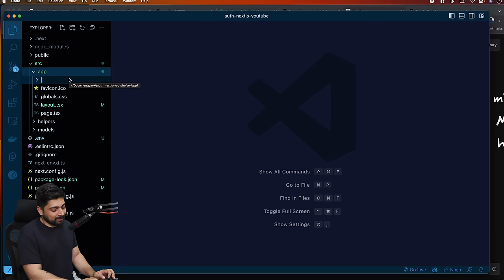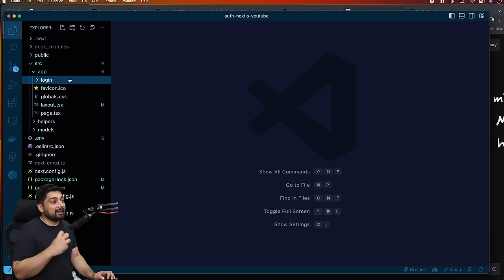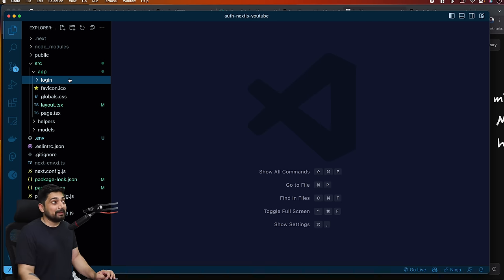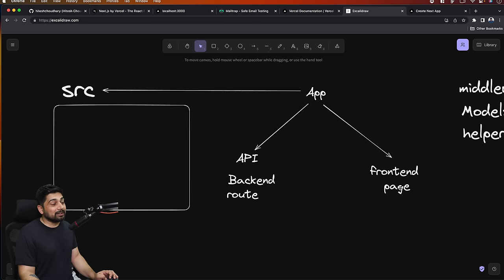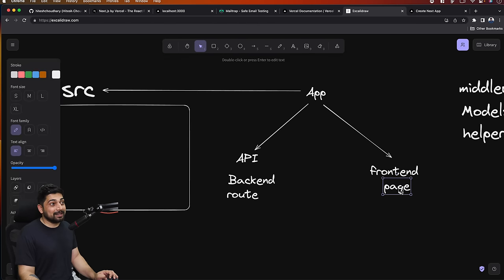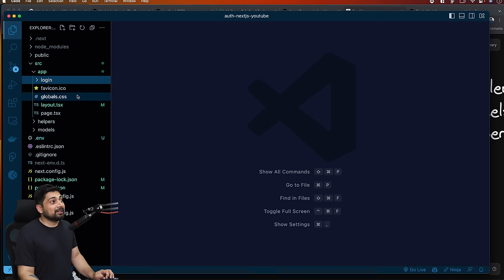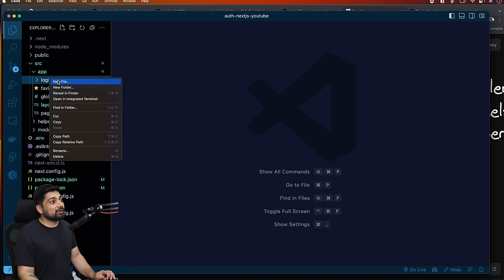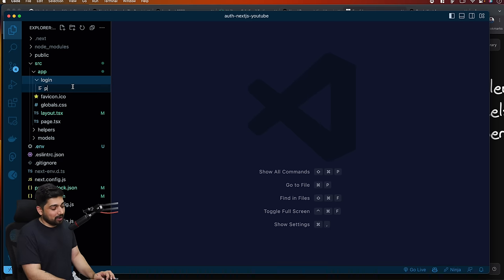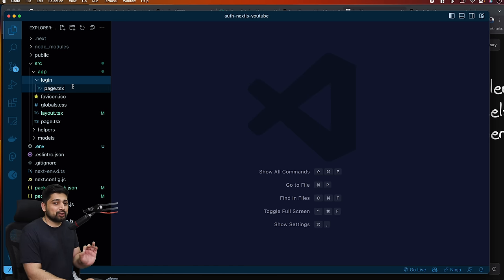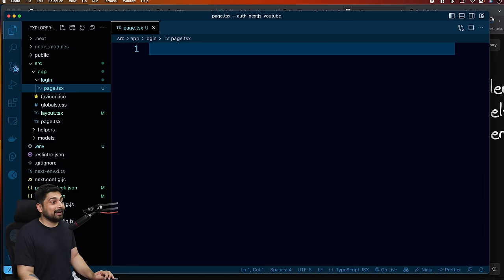Inside the app, I'm going to create a new folder called 'login' - login is going to be first. Before creating folders, ask yourself: am I creating this for backend or frontend? I'm creating it for frontend. If it's for frontend, I know I have to call it 'page'. So inside the login folder, I'll create a new file called page.tsx. The name is super, super important - call it something else and it will crash everything.